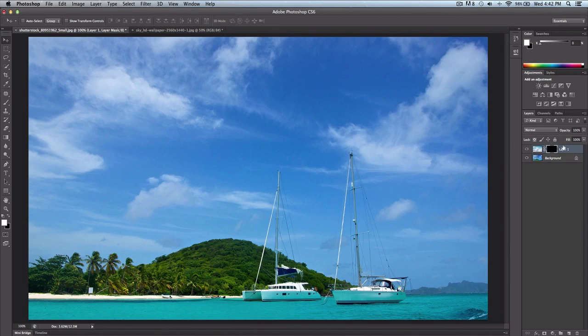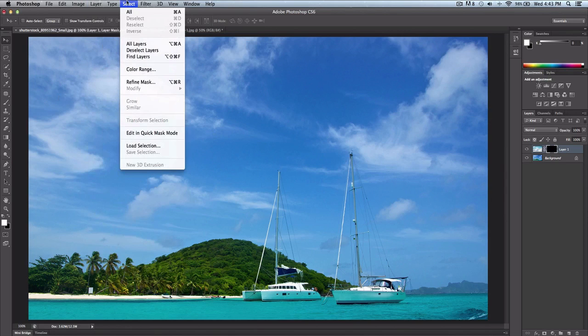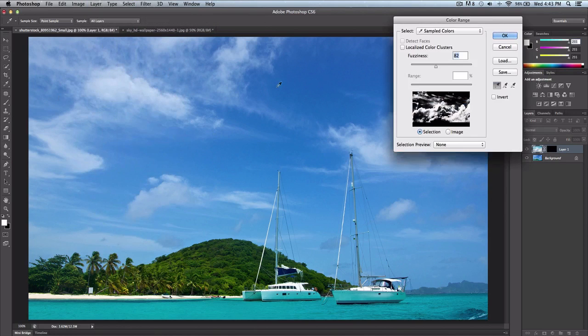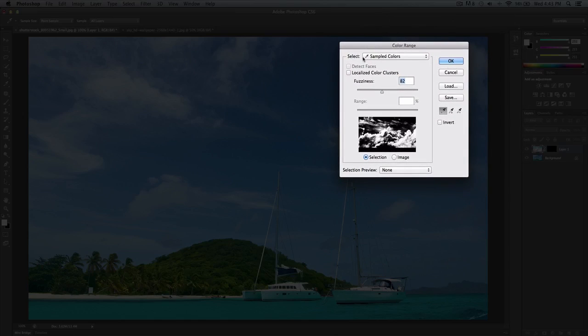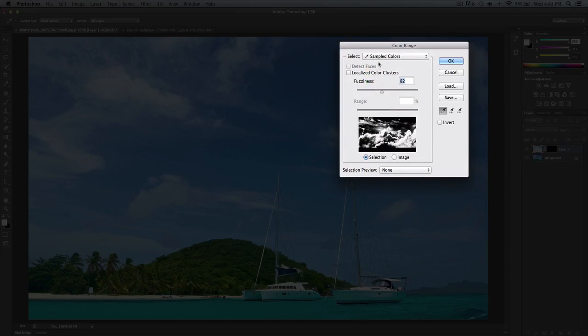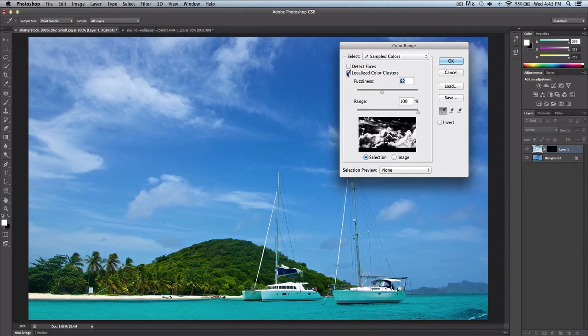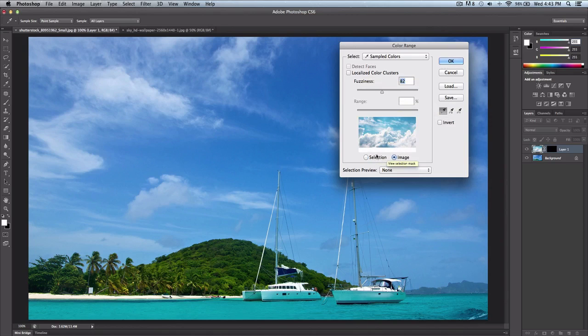Once we have done that, make sure that you have your layer mask selected. What we want to do is go to Select and go to Color Range. Once you're here, you're going to be prompted with this window, Color Range, where it says select, make sure that it's sampled colors, make sure localized color clusters is unchecked. Make sure that this is at selection, not at image, or else you can't really see what you're doing.